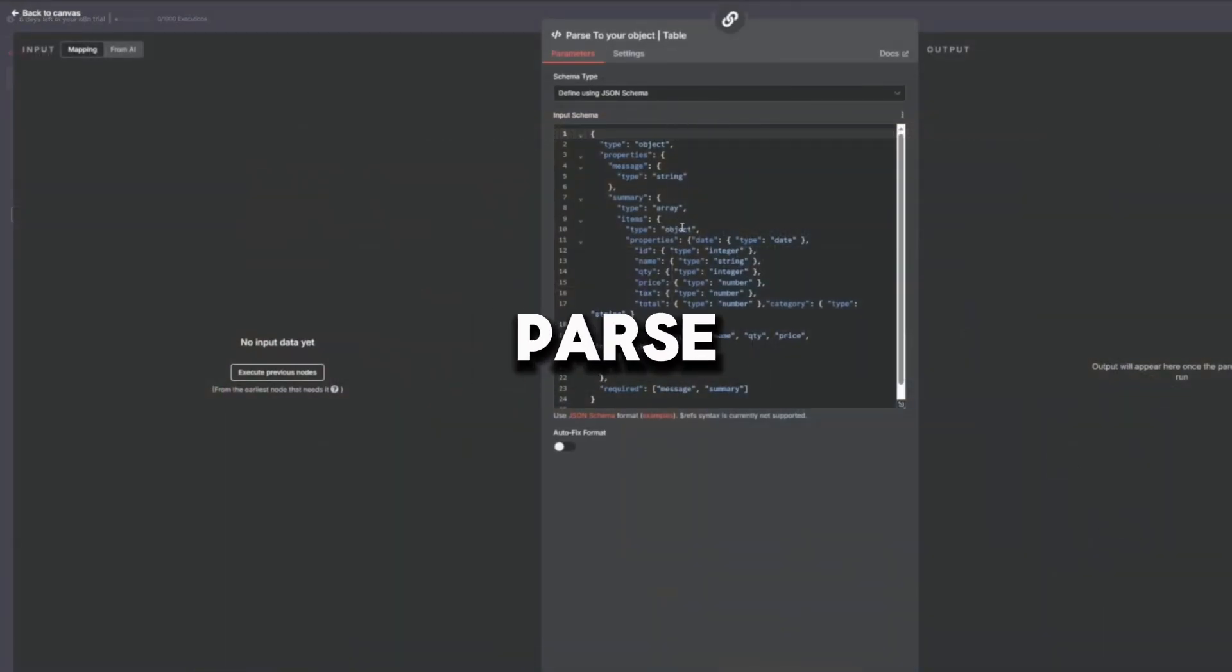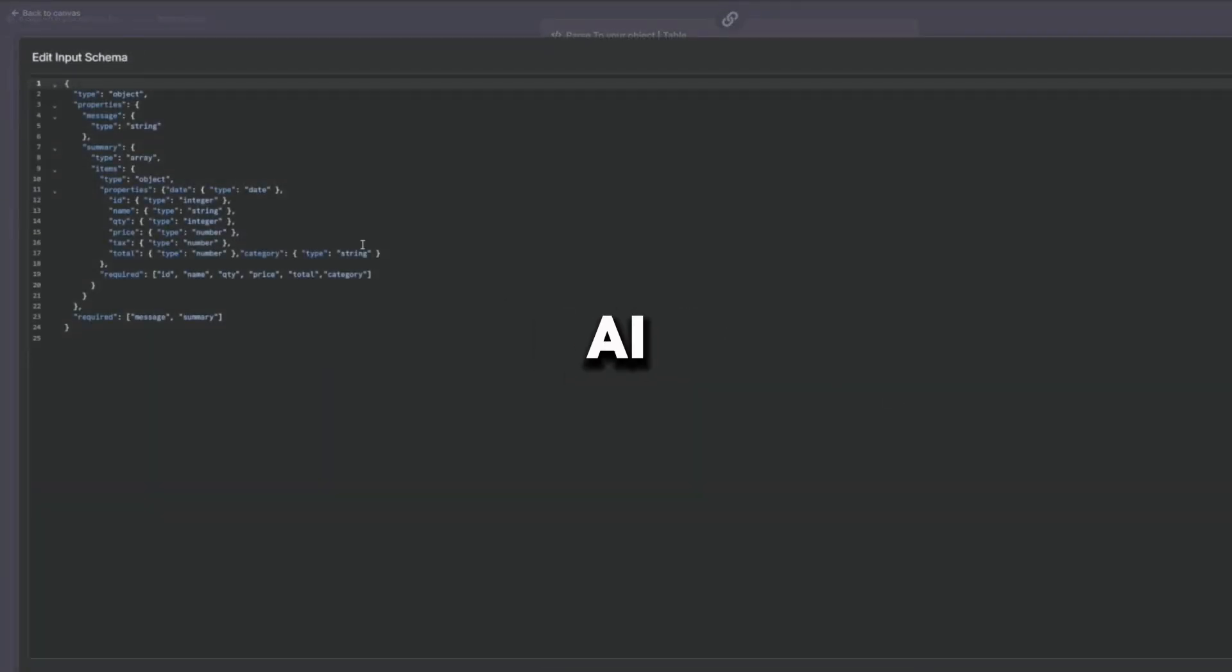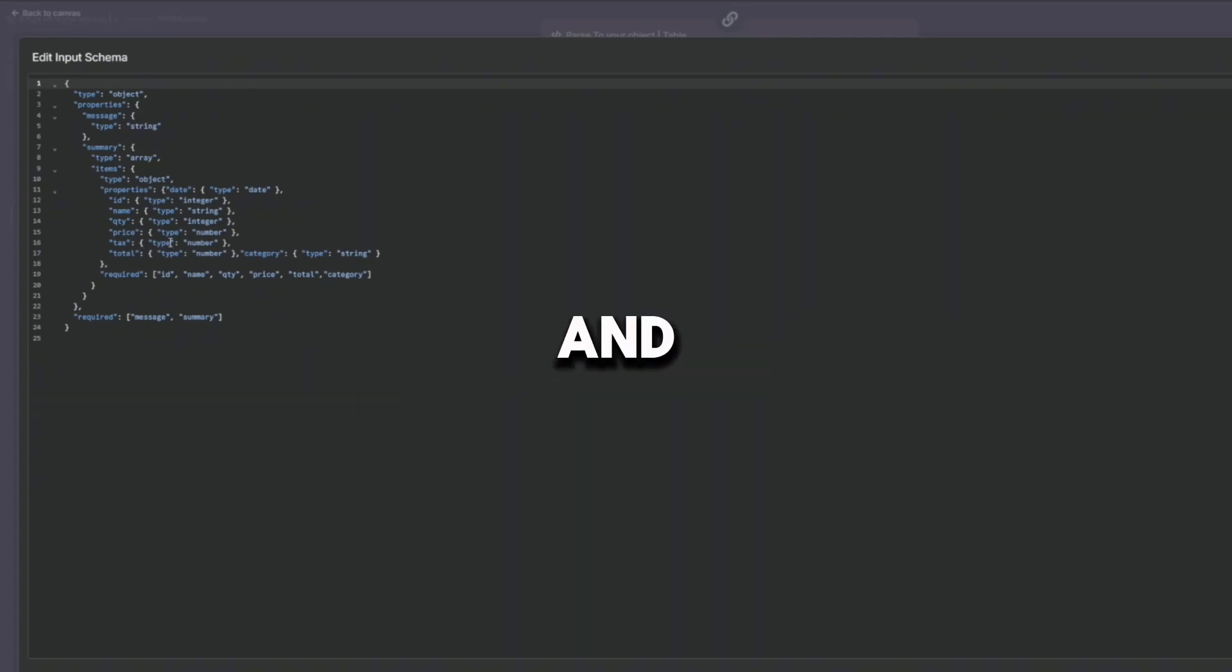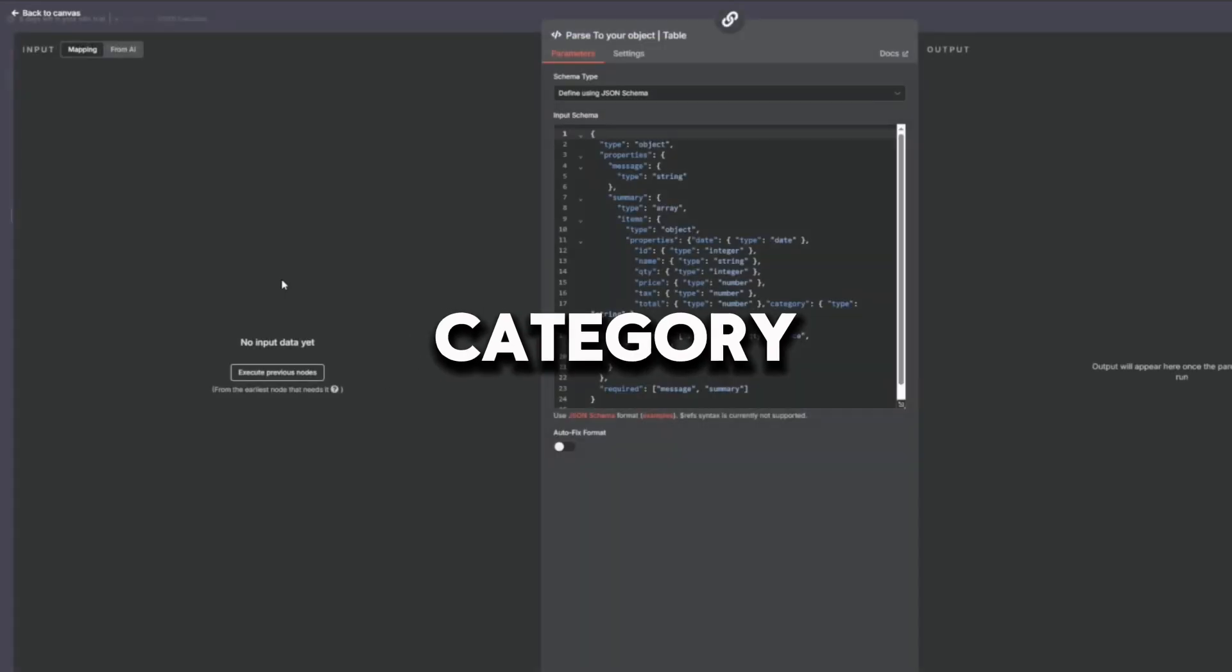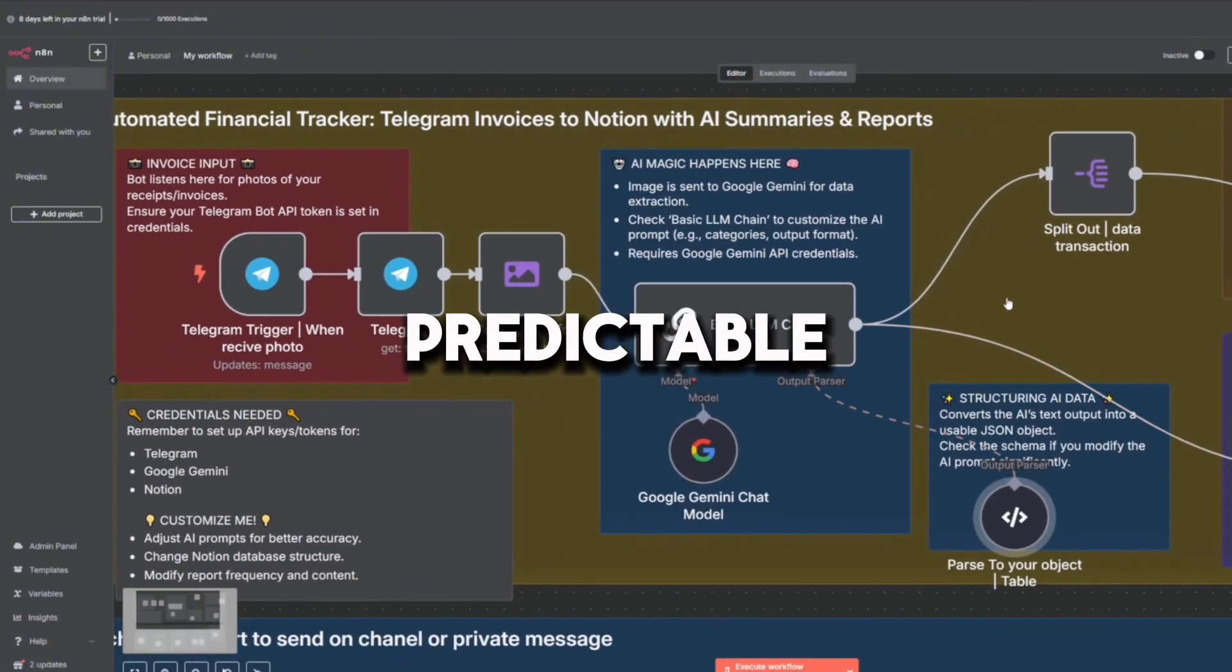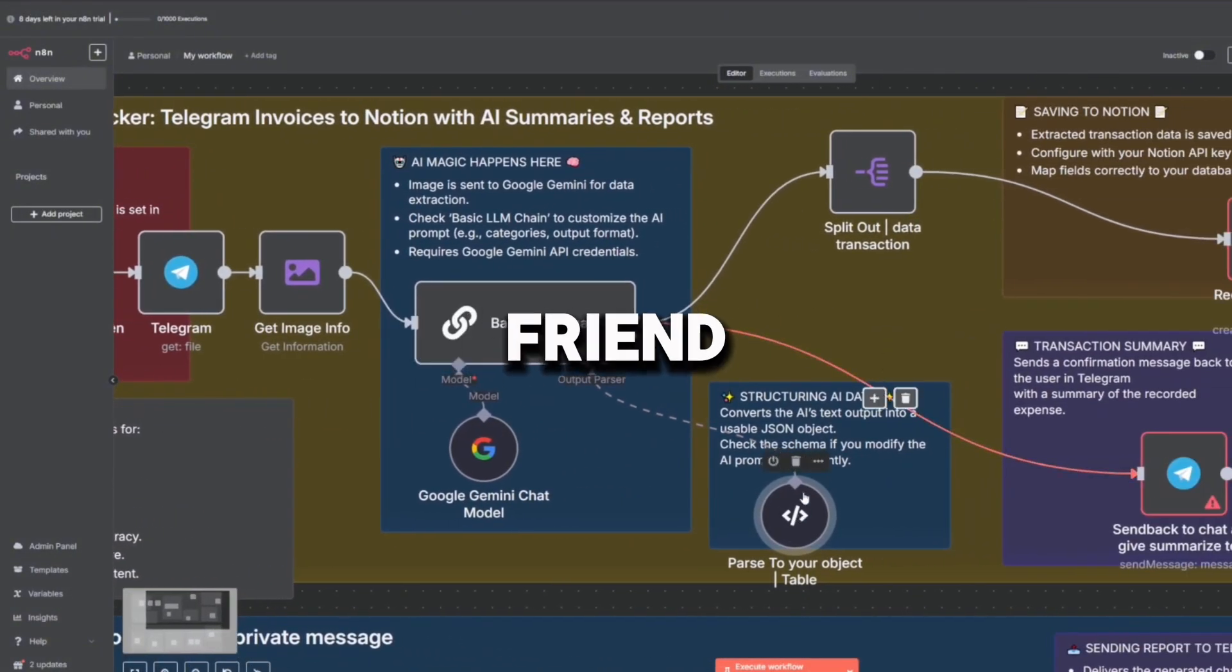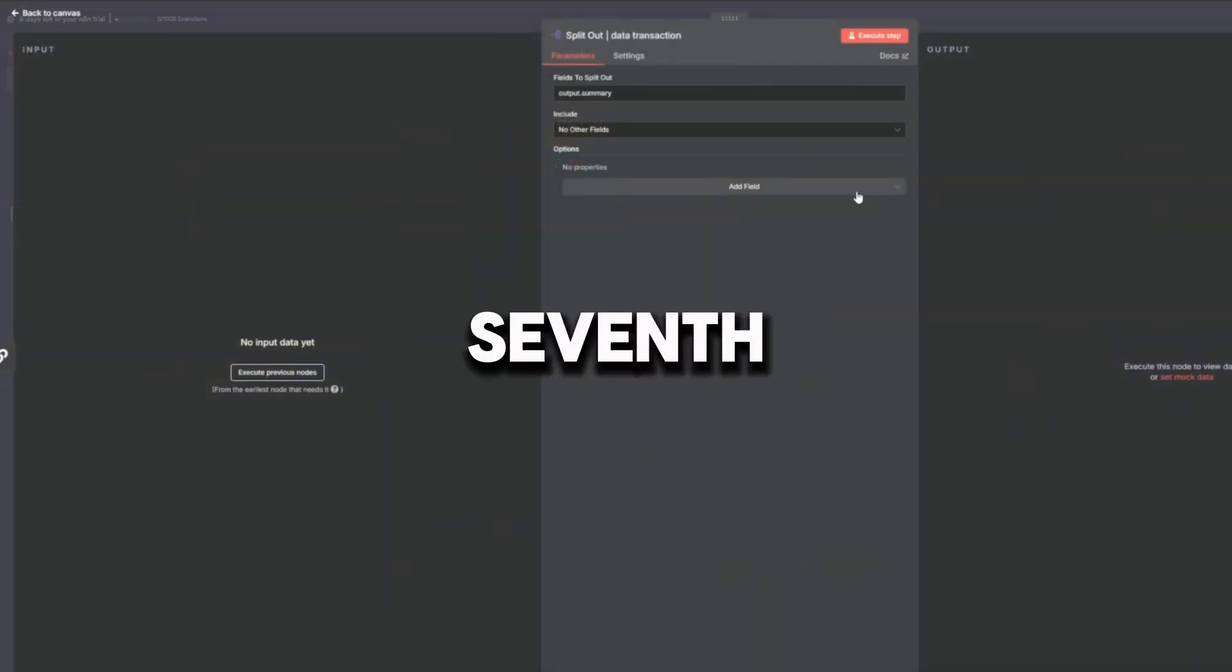The sixth node is Parse to Object. It converts the raw AI response into a clean structured JSON object. It defines the exact schema: date, name, quantity, price, total, category, tax. This makes sure the output is consistent and predictable. It's like organizing the messy notes your friend gave you into a clean table that anyone can read.